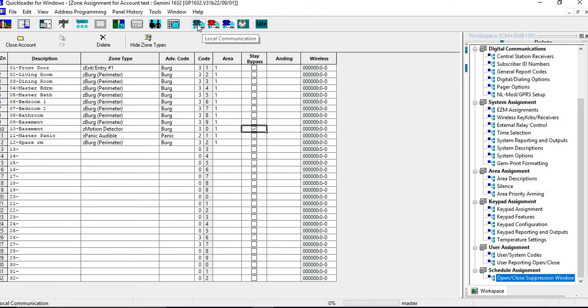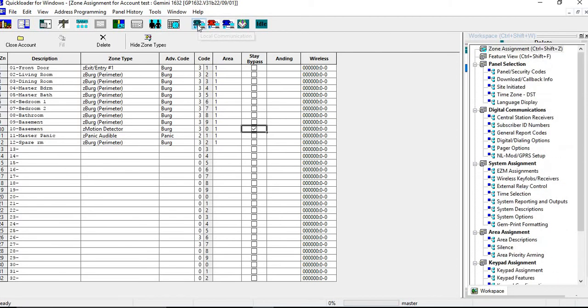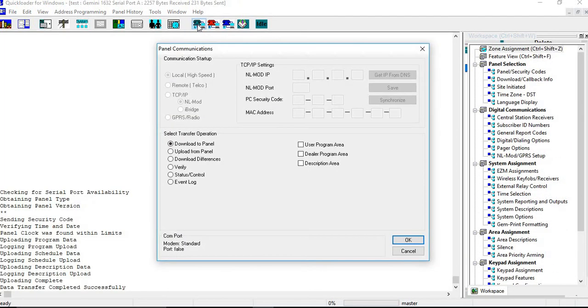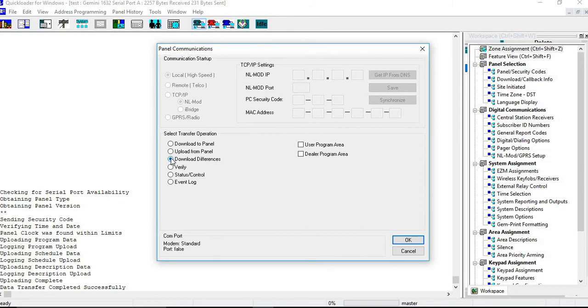So at this point, we made our changes. We will go back into local communication. Now you can download to the panel now, or you can download differences. Download differences is only going to select the two features that you've changed, and you just have to put check marks in those boxes. And then you hit OK. And at this point, your data transfer is completed.